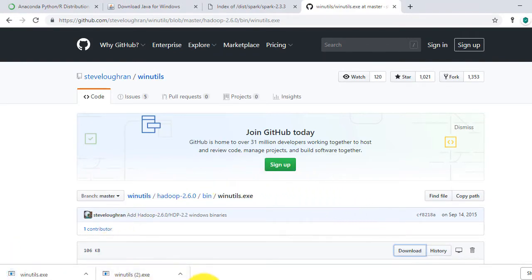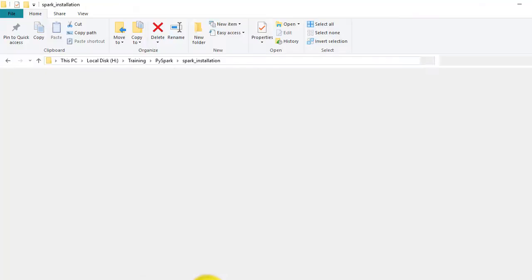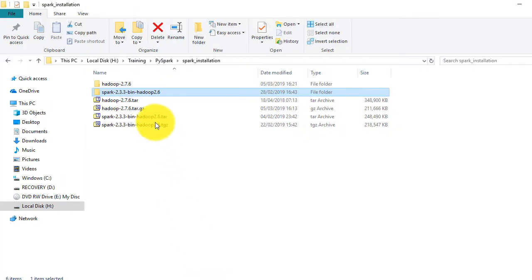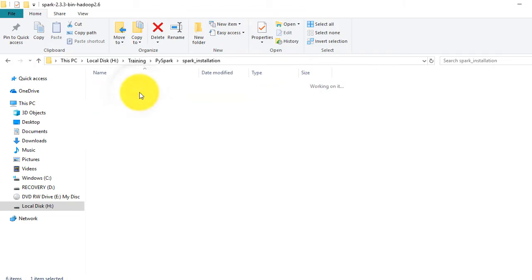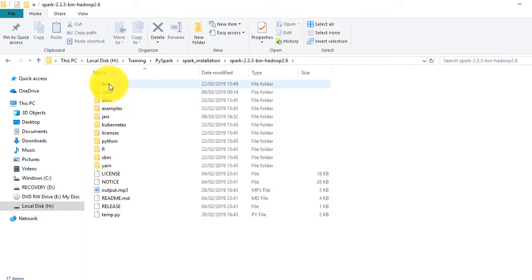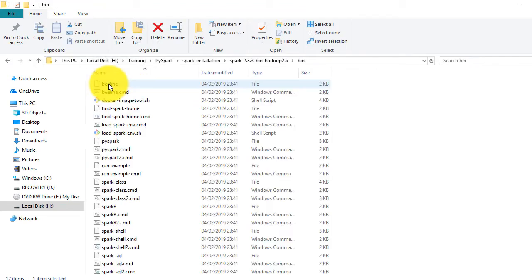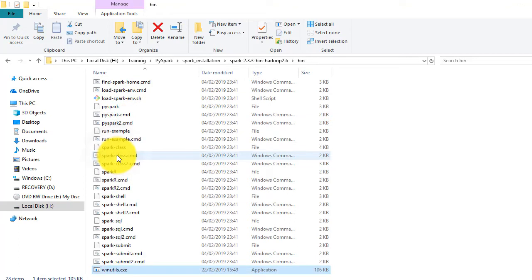Now navigate to your Spark Hadoop folder and click the bin folder within. Paste winutils.exe file there.